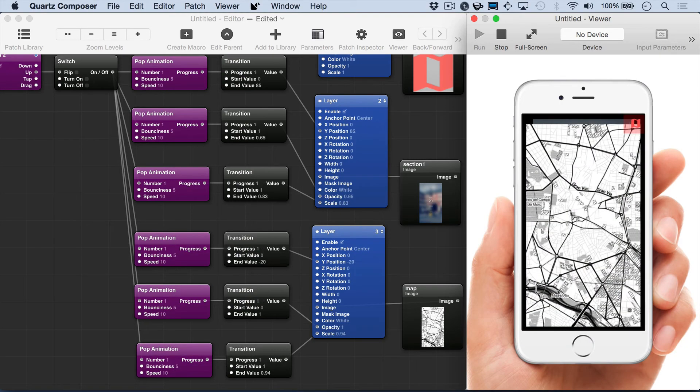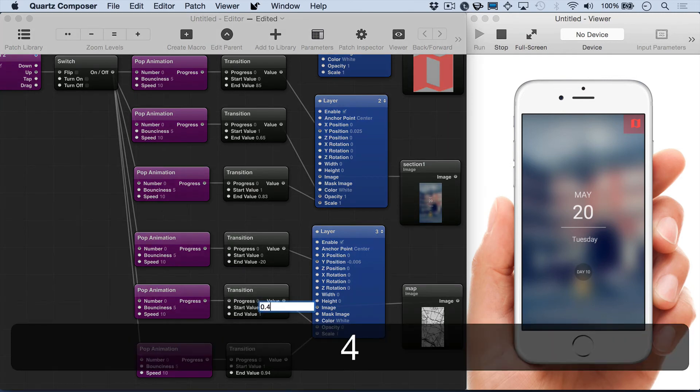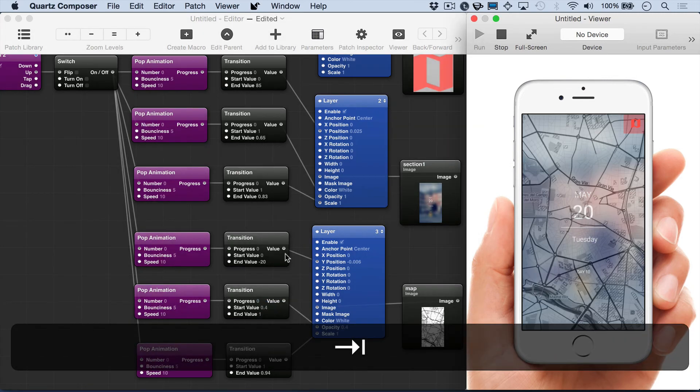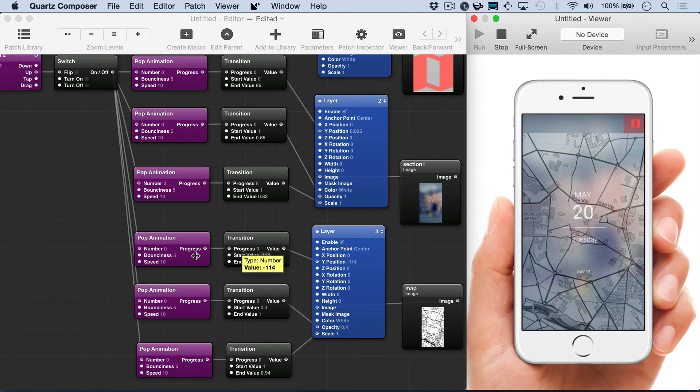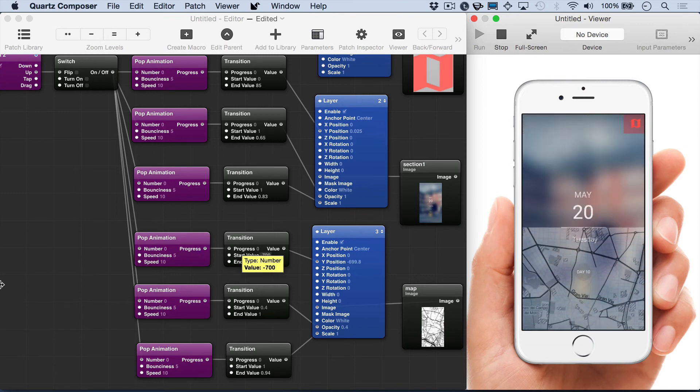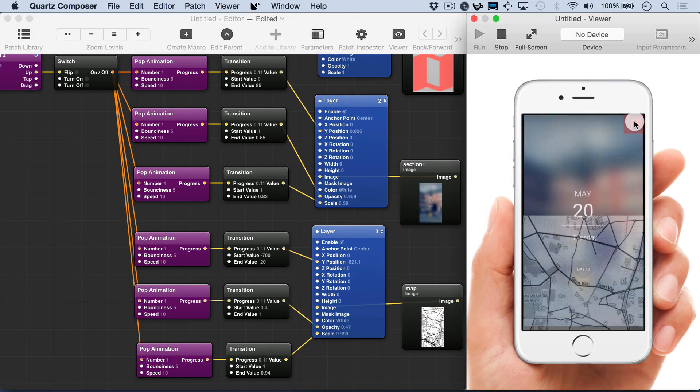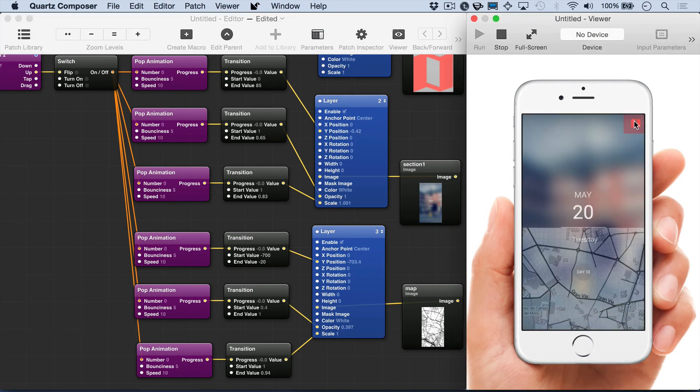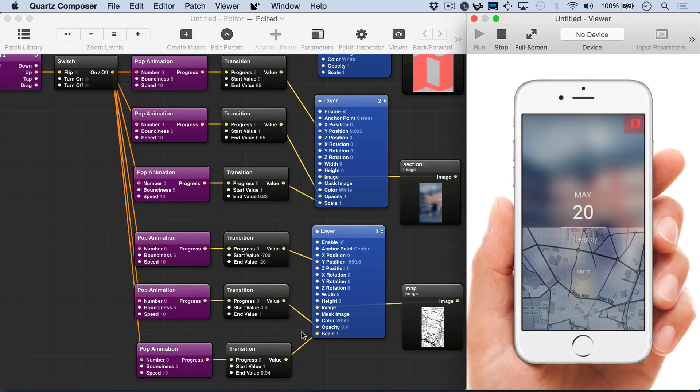The final map settings look good. But we probably want to change the initial values so that it creates that effect of it coming in from the front. So we'll adjust the Y position. And this is getting closer.